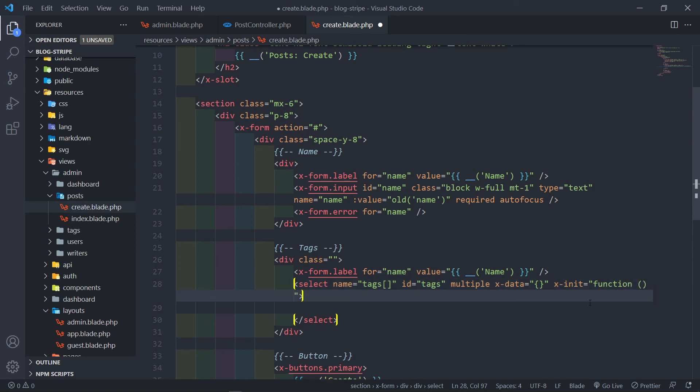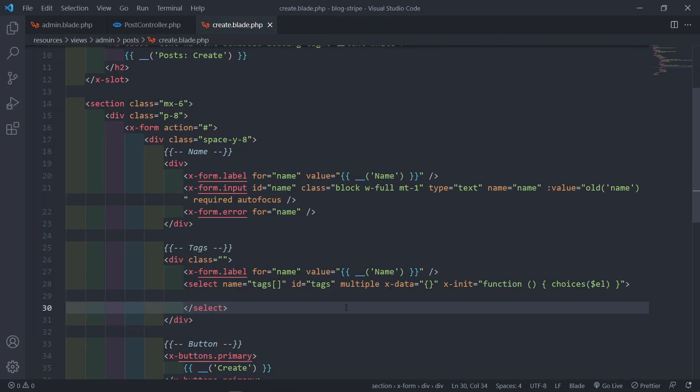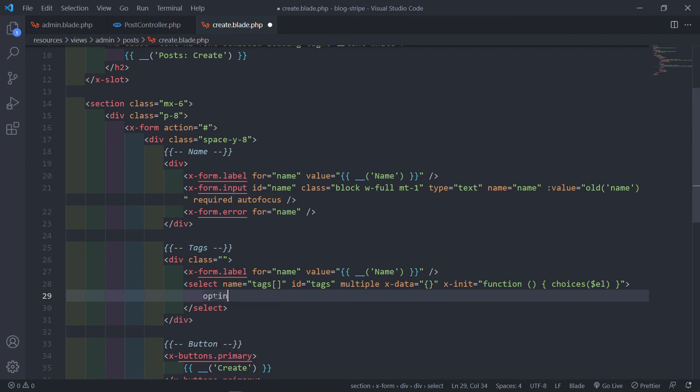And that's going to call on the choices. Choices choices and just pass in the element like that. Right, and then obviously we're going to have options like this.